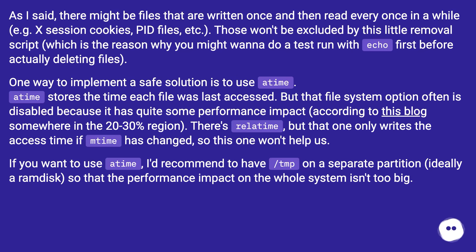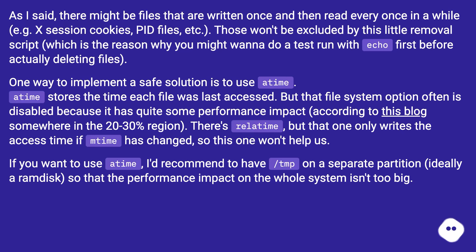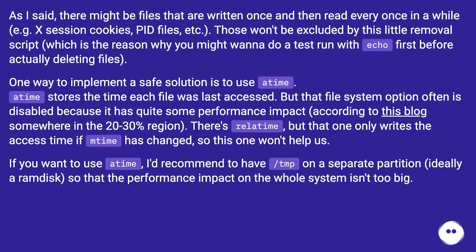One way to implement a safe solution is to use atime. atime stores the time each file was last accessed. But that filesystem option often is disabled because it has quite some performance impact, according to this blog somewhere in the 20-30% region. There's relatime, but that one only writes the access time if mtime is changed, so this one won't help us. If you want to use atime, I'd recommend to have /tmp on a separate partition, ideally a RAM disk, so that the performance impact on the whole system isn't too big.